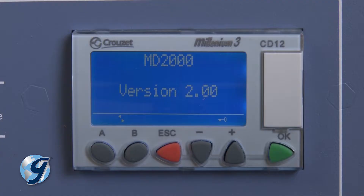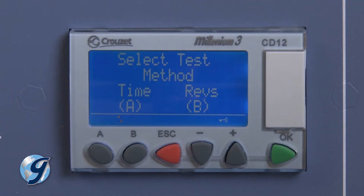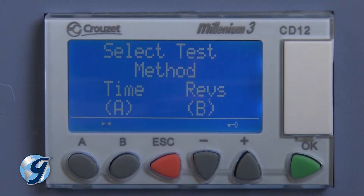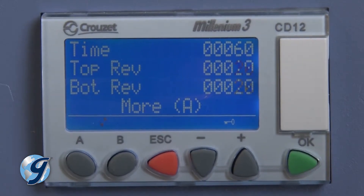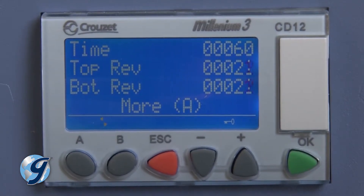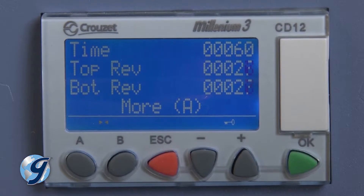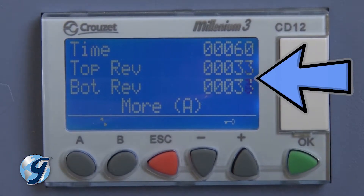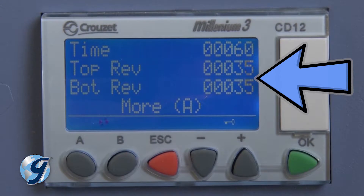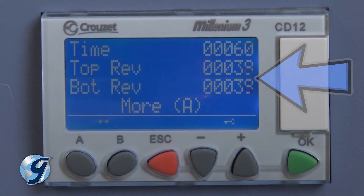The electronic controller of the MD-2000 allows the test duration to be controlled either by elapsed time or number of jar revolutions. In the time mode, the test will continue until the timer reaches zero. Test jar revolutions are displayed on the counter, but the revolutions counter does not control the test.